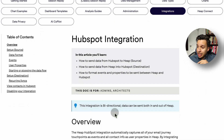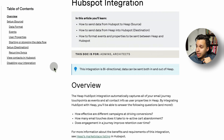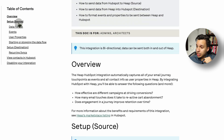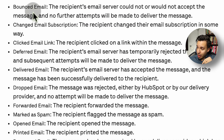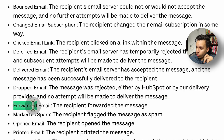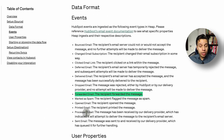Heap also functions as a bit of a light CDP — a customer data platform. If we look at HubSpot, we can see it can be set up as a source — that is, you can ingest data from HubSpot. HubSpot will send a bunch of messages like bounce email, click email, drop email, forward email, and so on. As long as you have the same email, you can connect both tools.